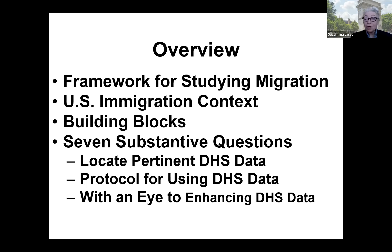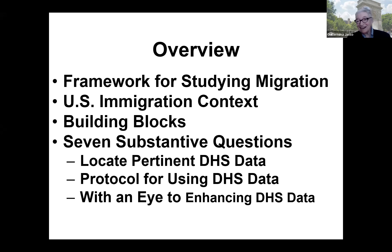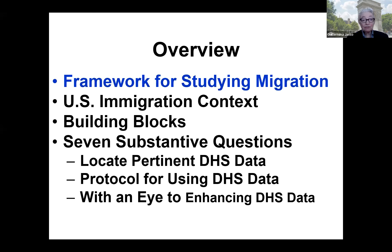Only DHS knows what is plausible and what is feasible. Mark and I see our task as pointing to some questions that can be answered with administrative data, and then the ball is in the DHS court. So — the framework.